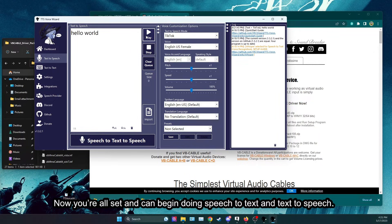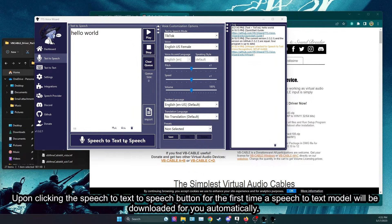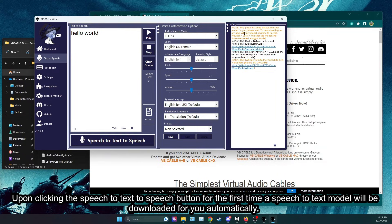Hello world! Upon clicking the speech to text to speech button for the first time a speech to text model will be downloaded for you automatically.